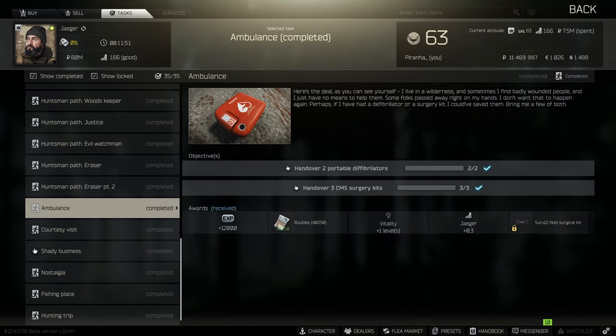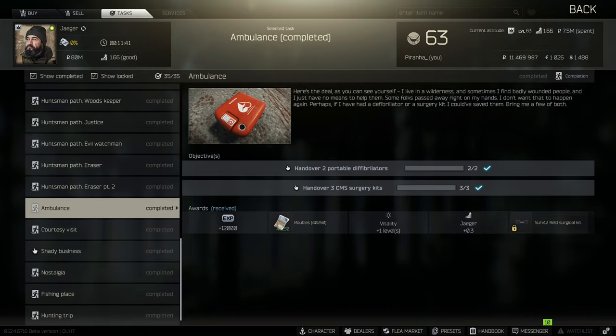Bear in mind it does cost around 2 to 3 mil, but LEDXs are such a common spawn that you should easily be able to make your money back in around 2 to 3 runs. Just remember power does need to be on to actually open up that room, but it's 100% worth it.